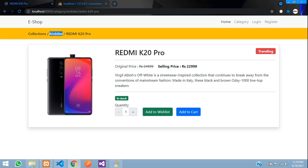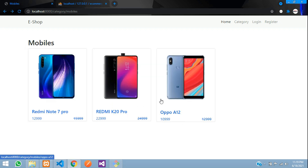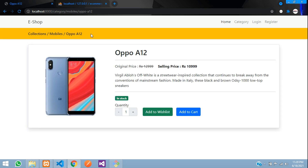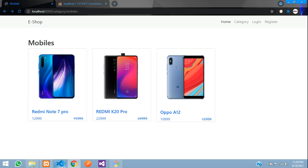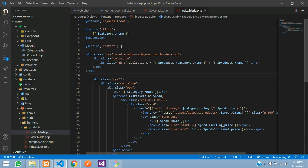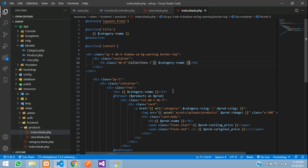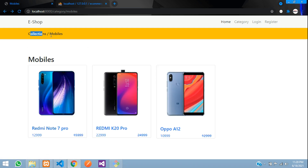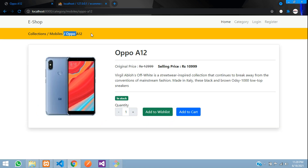To add the breadcrumb banner, we copy the div tag from the index page and paste it above this section. We update the breadcrumb text to show the product name instead of 'Collections'. Refreshing shows the breadcrumb reading 'Collections > Mobiles > [Product Name]'. That's it for this video — in upcoming videos we'll cover increment/decrement and the add-to-wishlist functionality.